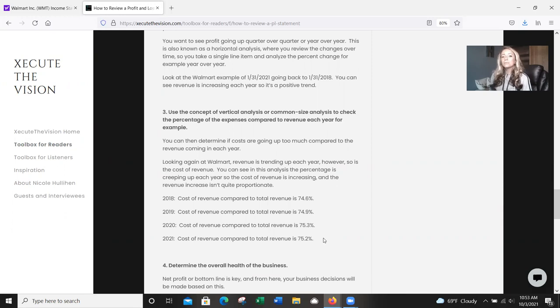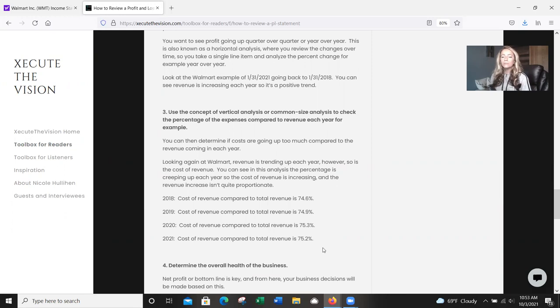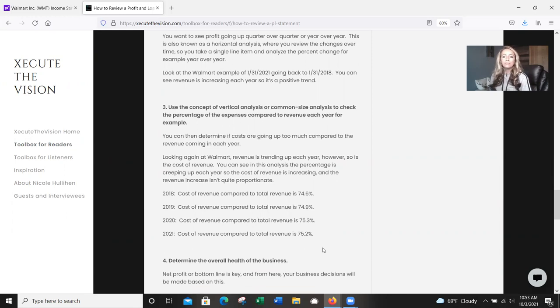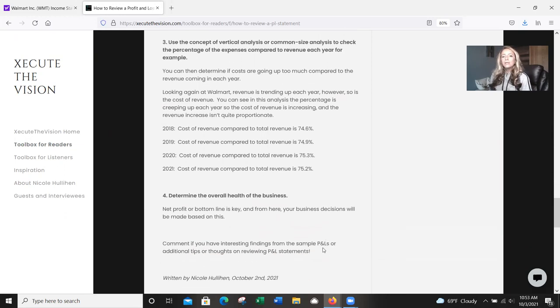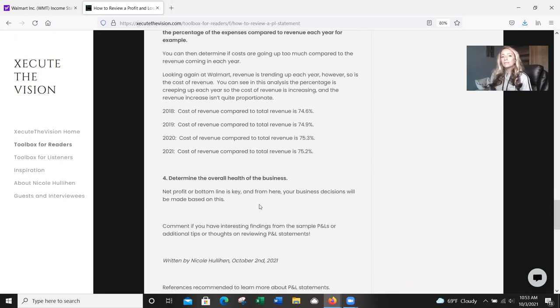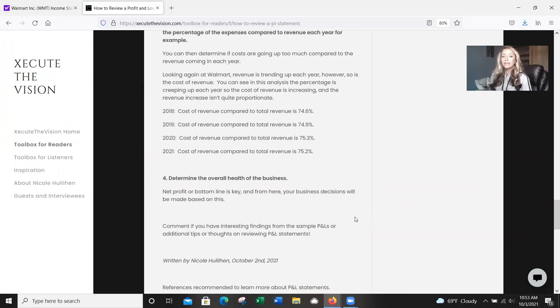So again, this is a great way to look and see, yes, revenue is going up, but what are the costs doing? And is there a way to go back to our vendors and suppliers and get better costs? Or what can we do to improve that? And then finally here, we want to just determine the overall health of the business. So your net profit or your bottom line is going to be key. And so from here, your business decisions are going to be made on this.